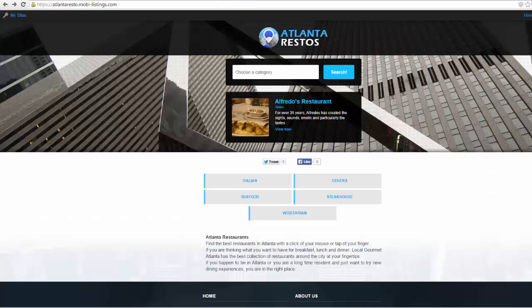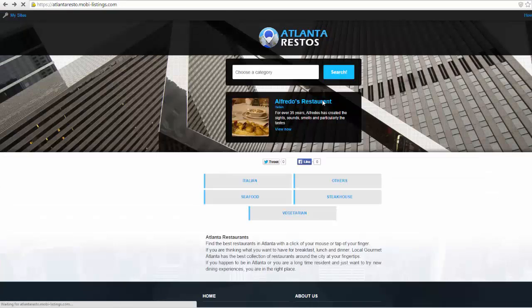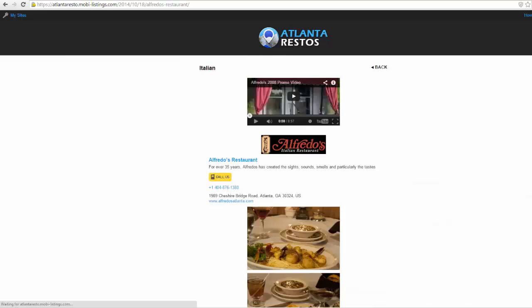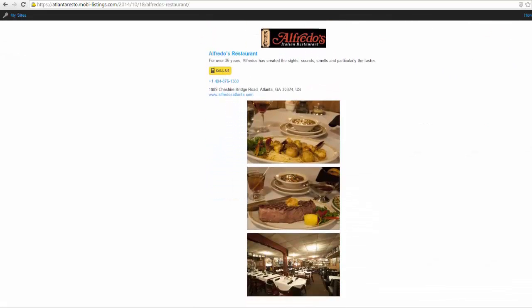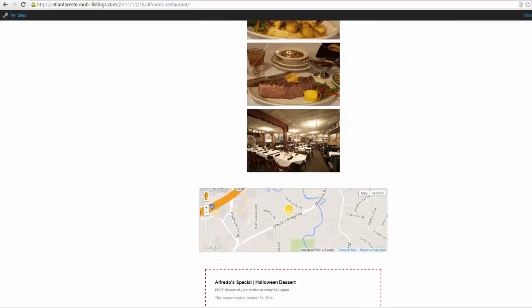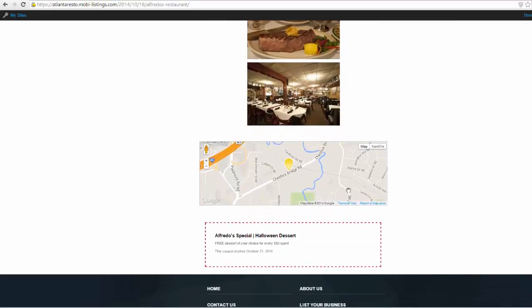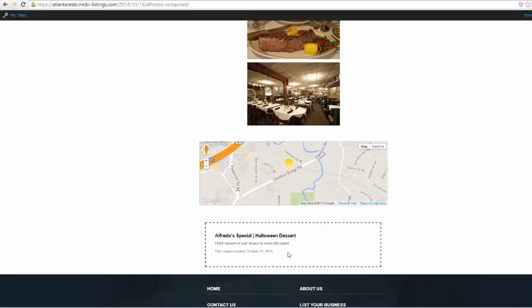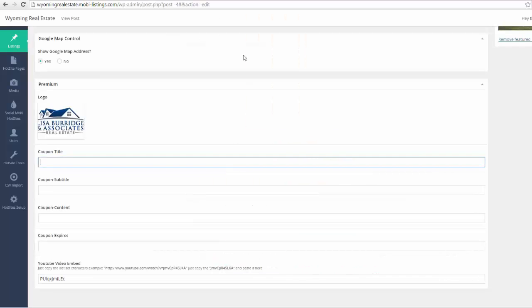So once we fill in all these details, here's another one of our hot sites. And if I go ahead and click on this featured listing here, you can see here's all the information. And then if you look down here at the bottom, there's a place where they can put a coupon. So the viewer can walk into Alfredo's and say, hey, I saw this coupon on your site and I would love to have that free dessert. I just spent my 50 bucks. So you have a lot of options available.